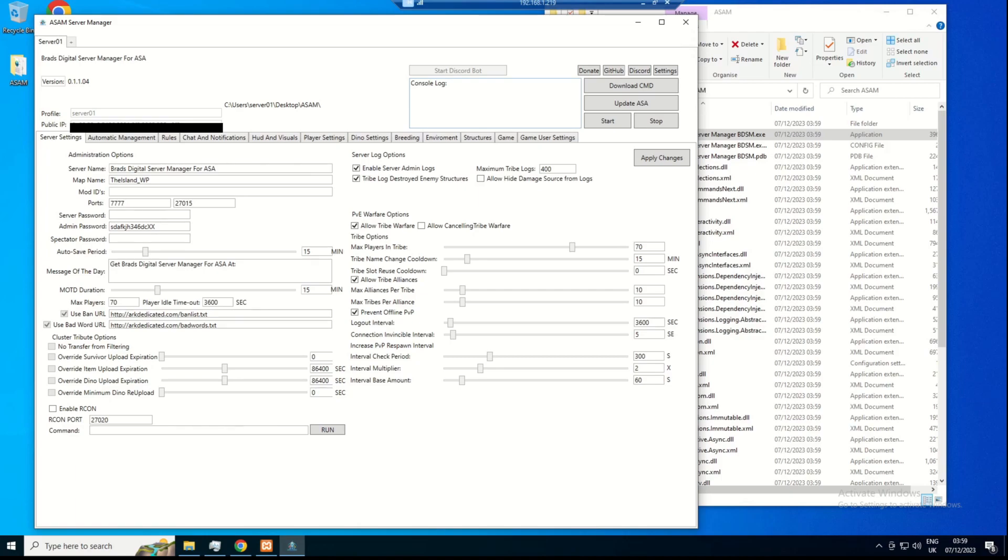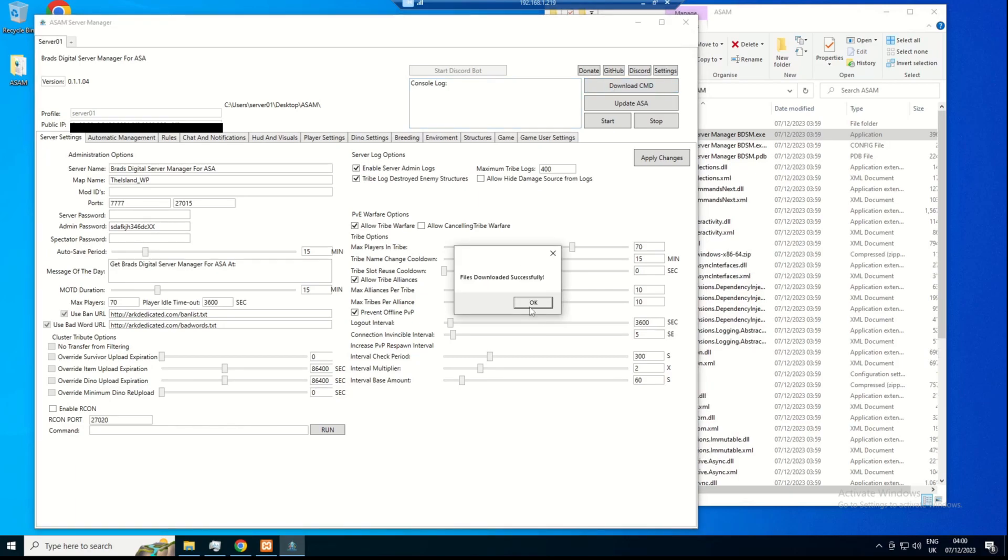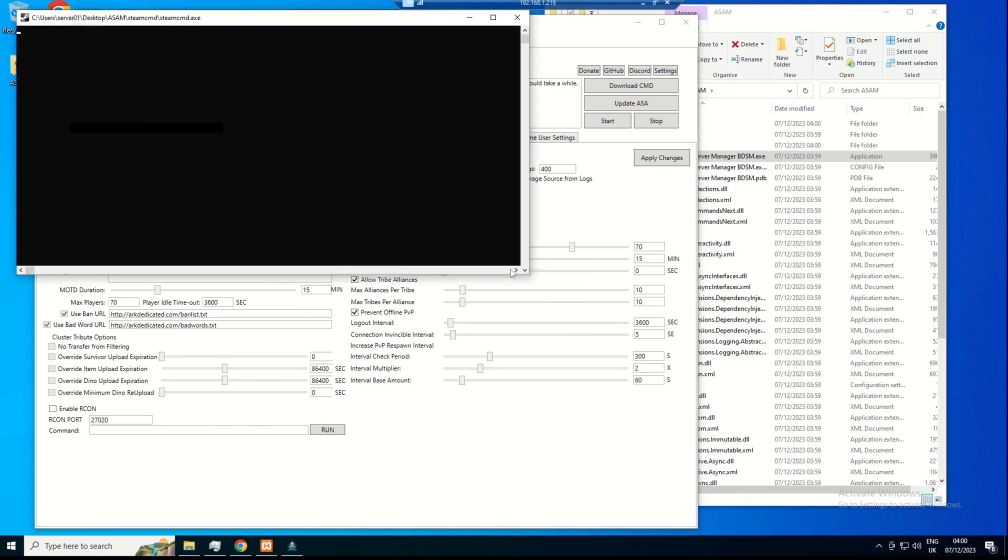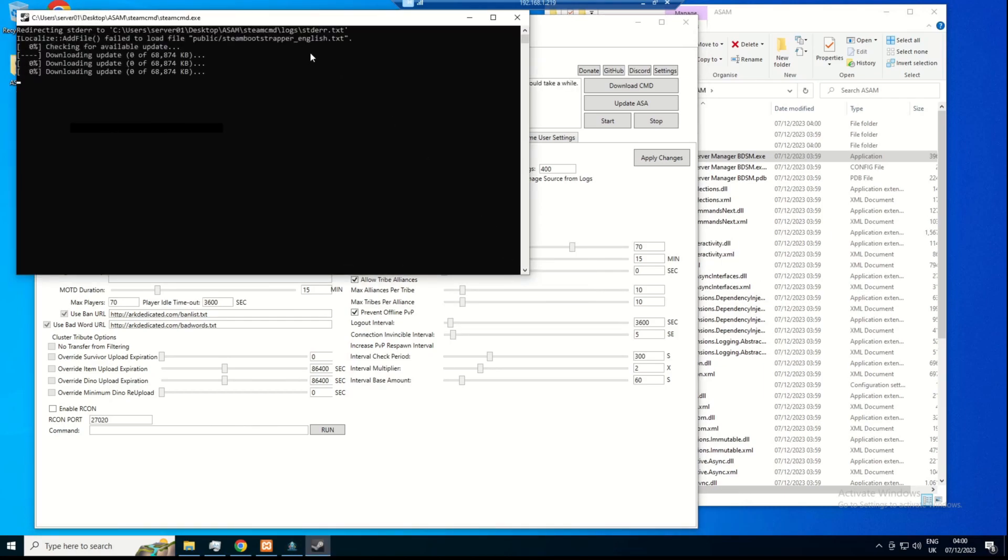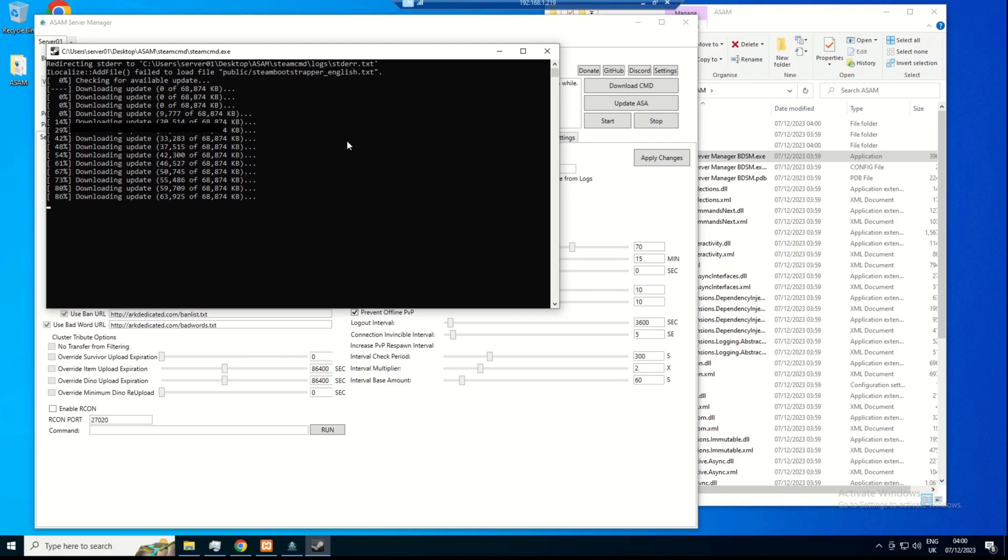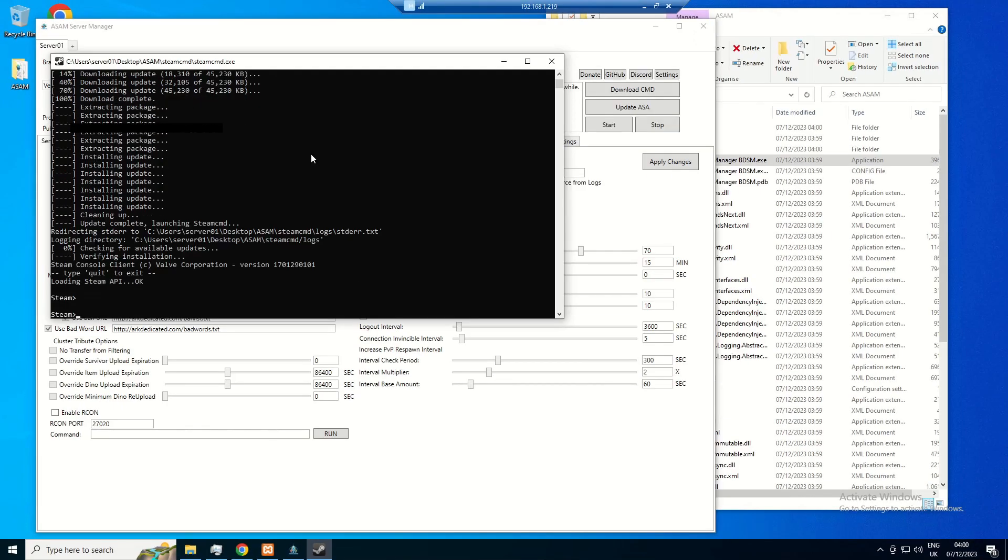So what you're going to want to do now is download Steam-cmd. This will download and extract for you automatically. After that's downloaded, you're going to have to type a quote into that console.